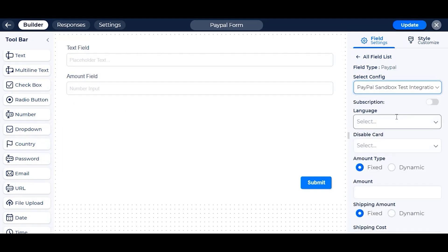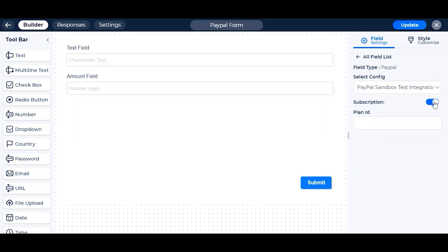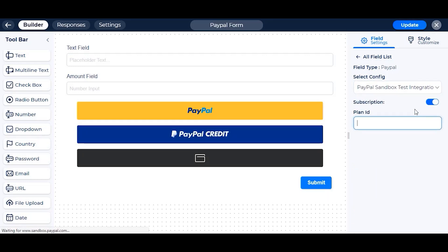In Bitform, you can take subscription type or one-time payment by PayPal. If you set it to subscription, you just have to set the plan ID, nothing else.